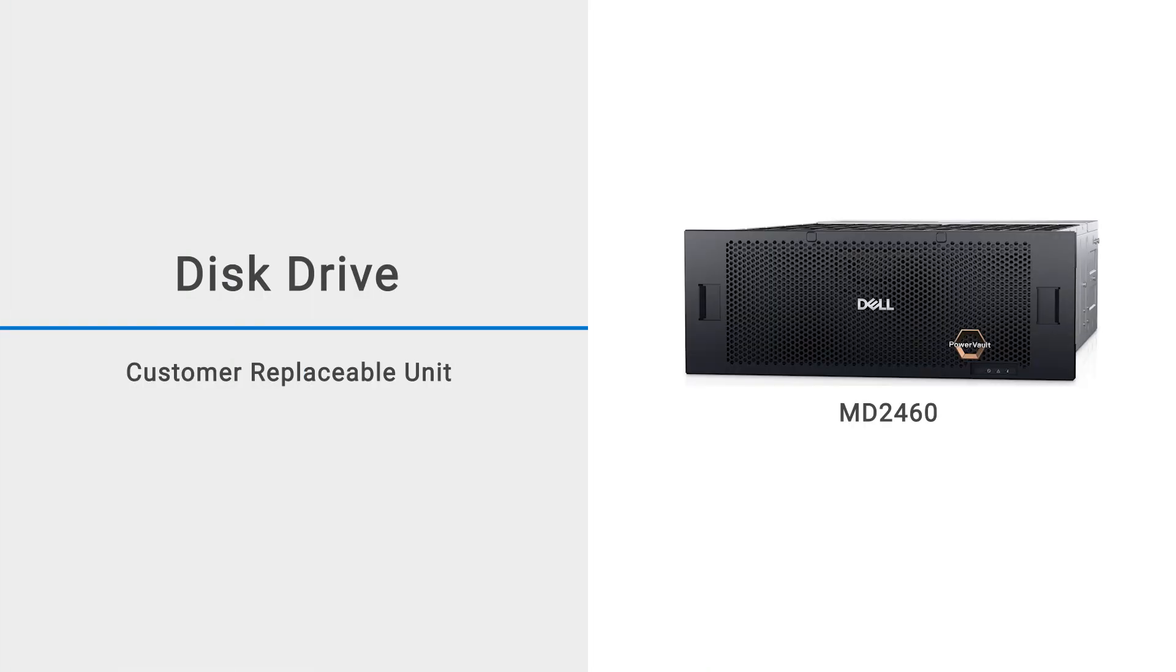In this video, we will show you how to replace a disc drive in an MD2460 enclosure.